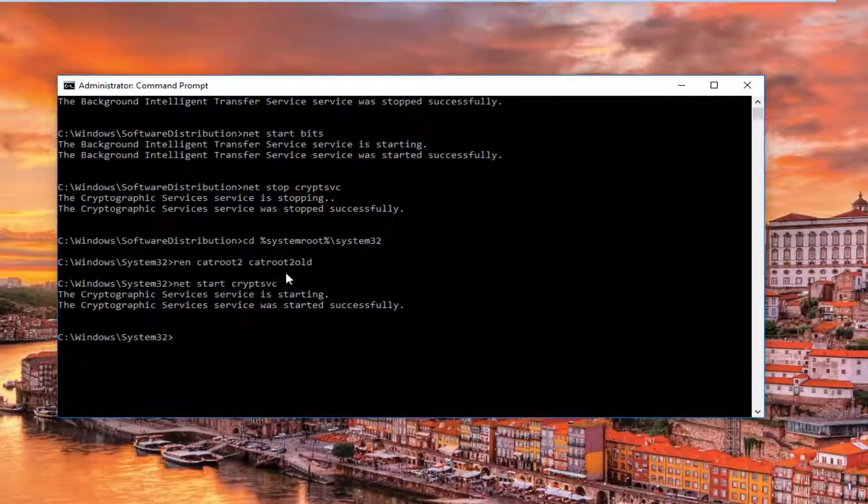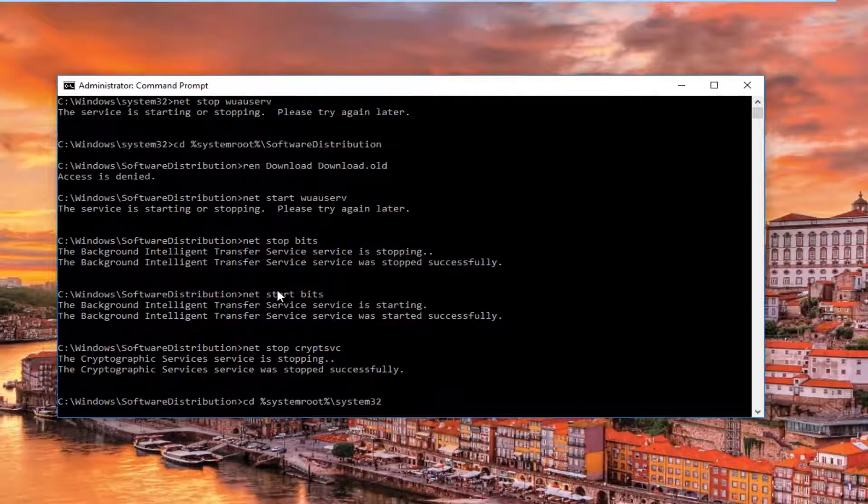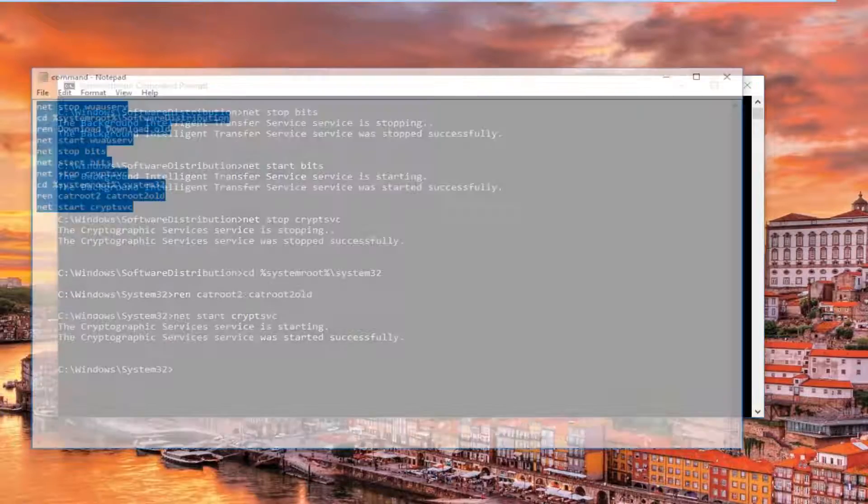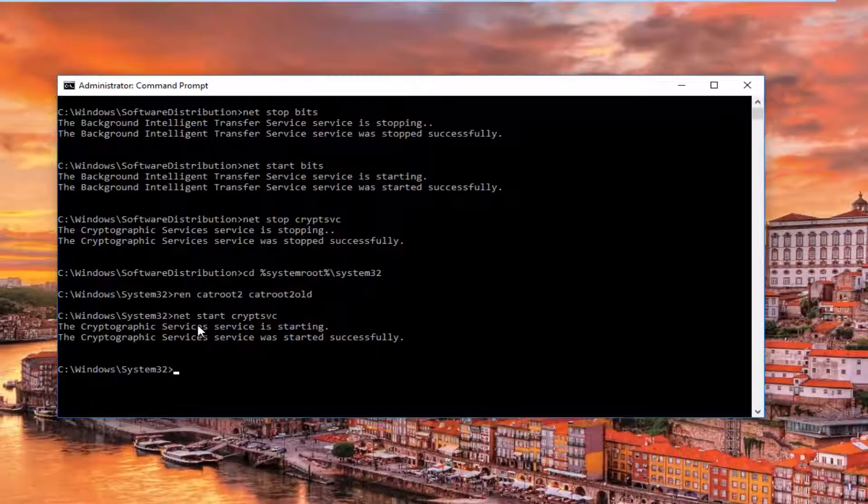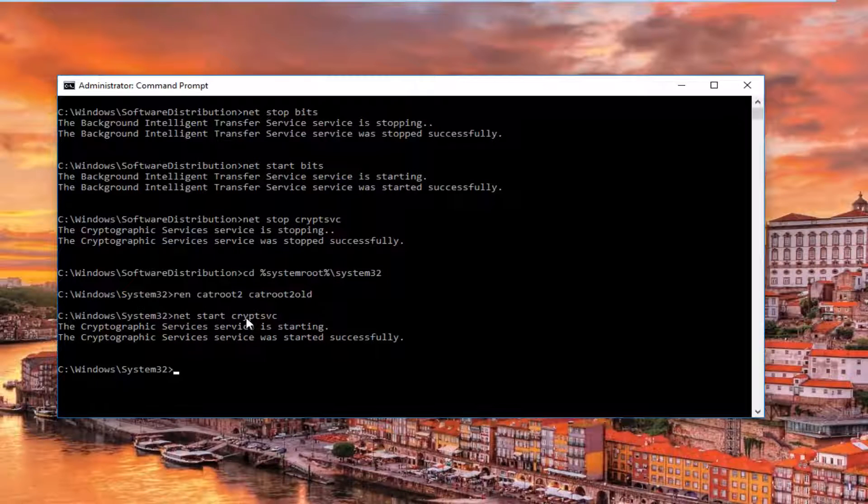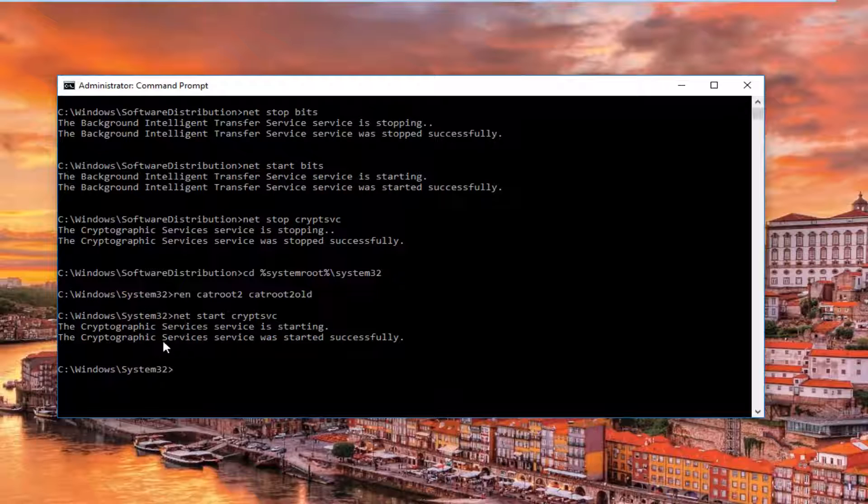And we can see that it's executing everything here. And once we get to the bottom of this, we see that we finished our command and that the cryptographic service was started successfully.